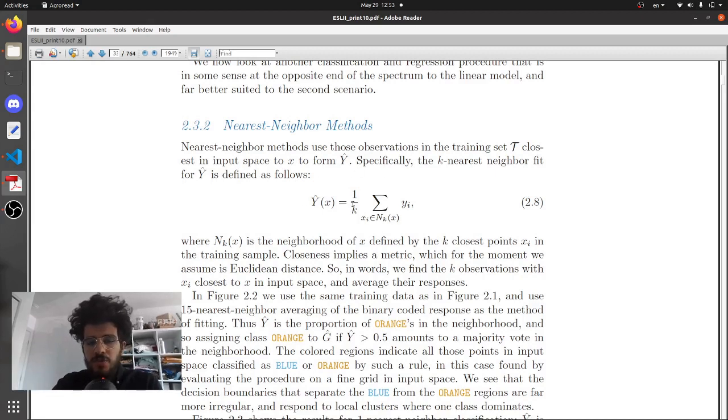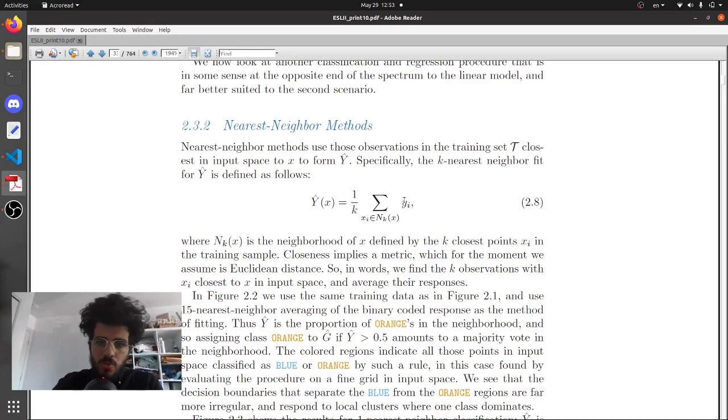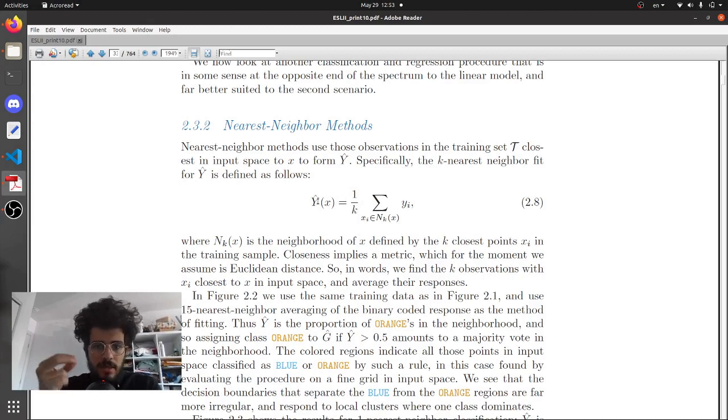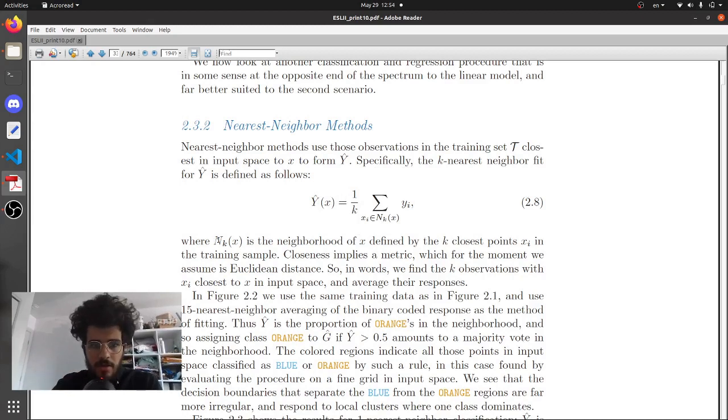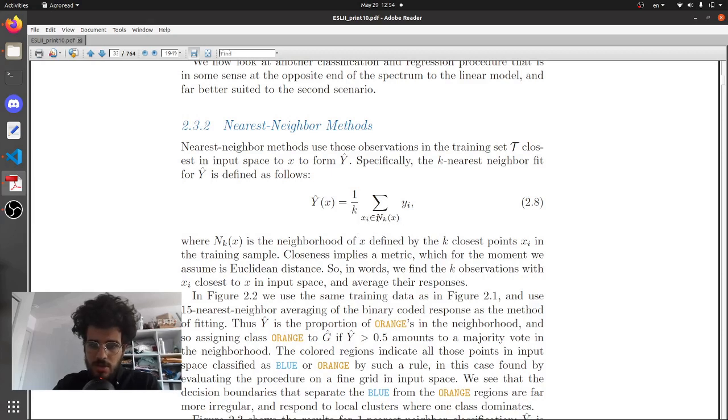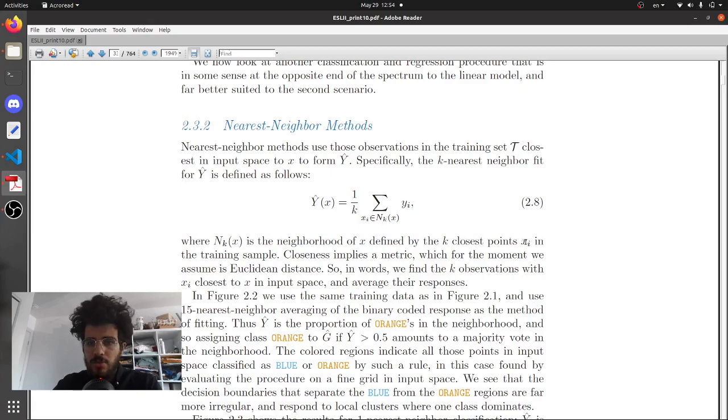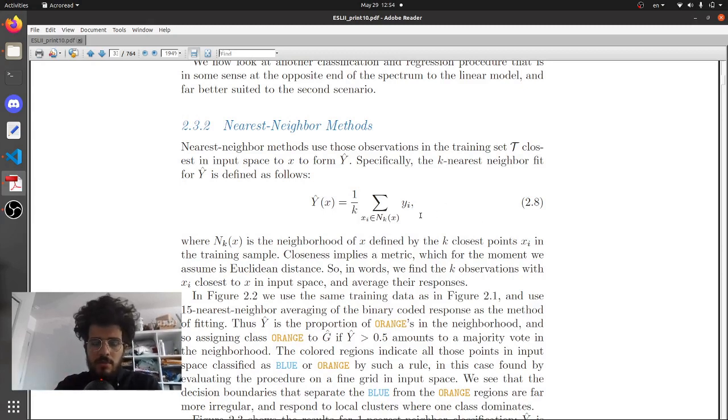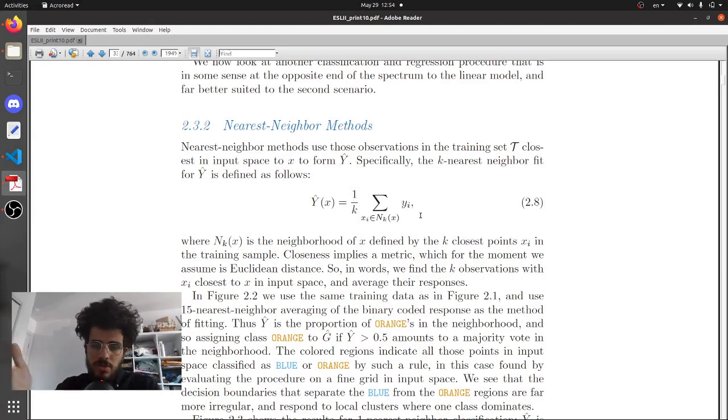Here this is for a two class problem. So what does this formula mean? This is how we're putting a label on a new input. N_k at x is the neighborhood of x defined by the k closest points x_i. So x_i is the closest point which is an element of the neighborhood. You're iterating on all of the neighbors of x_i defined by a metric. We're going to look at it afterward, but let's say you know what those closest points are.